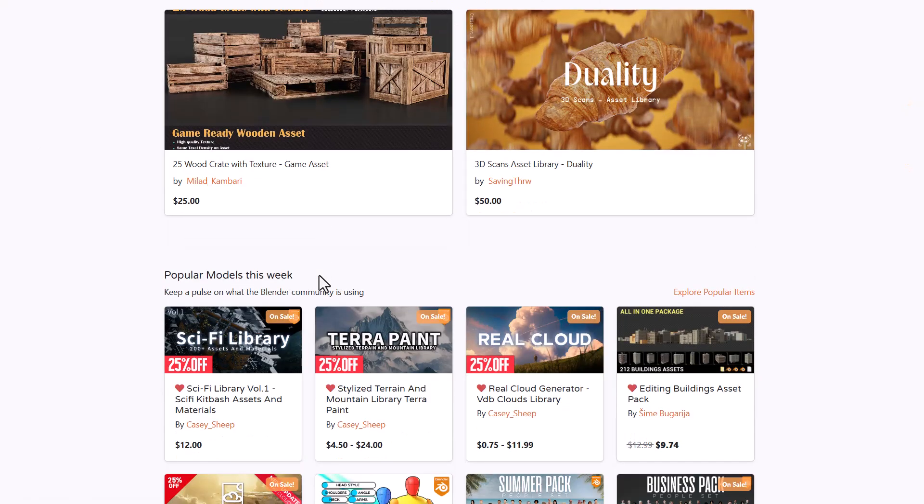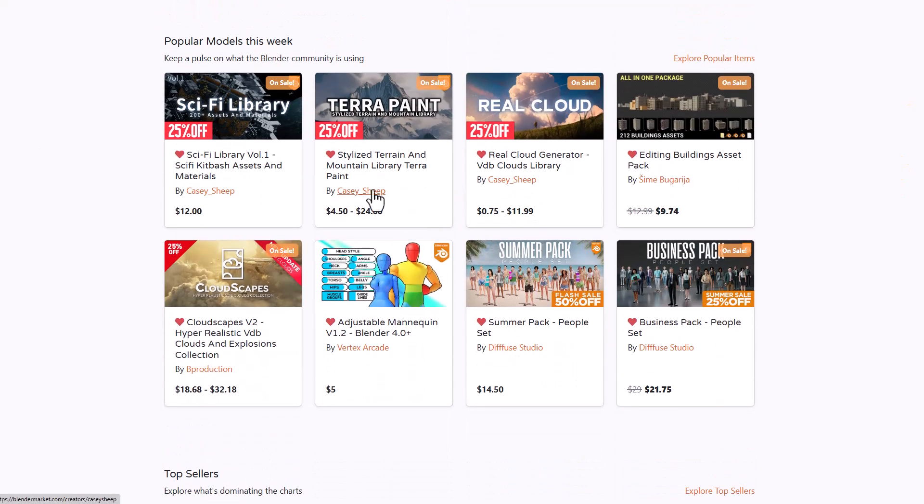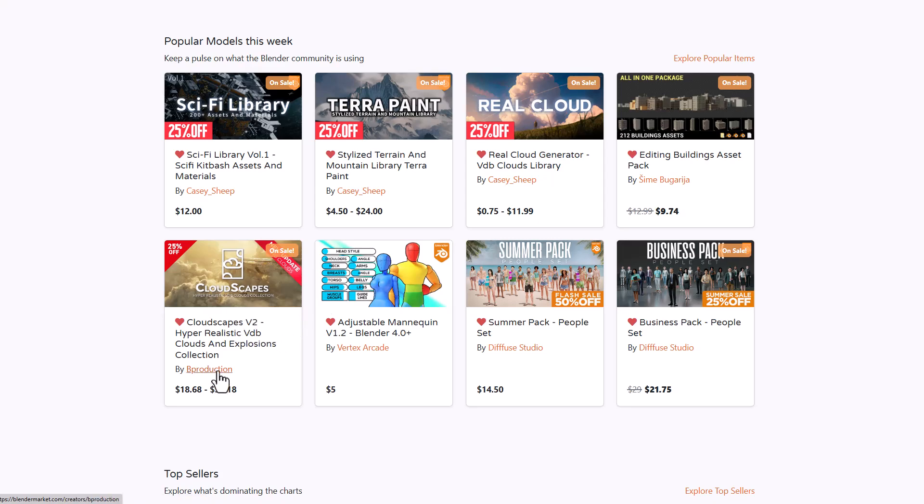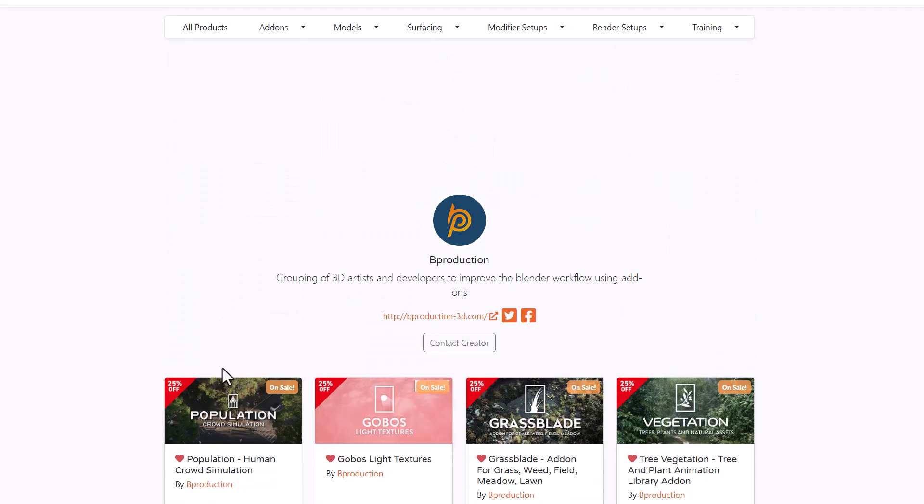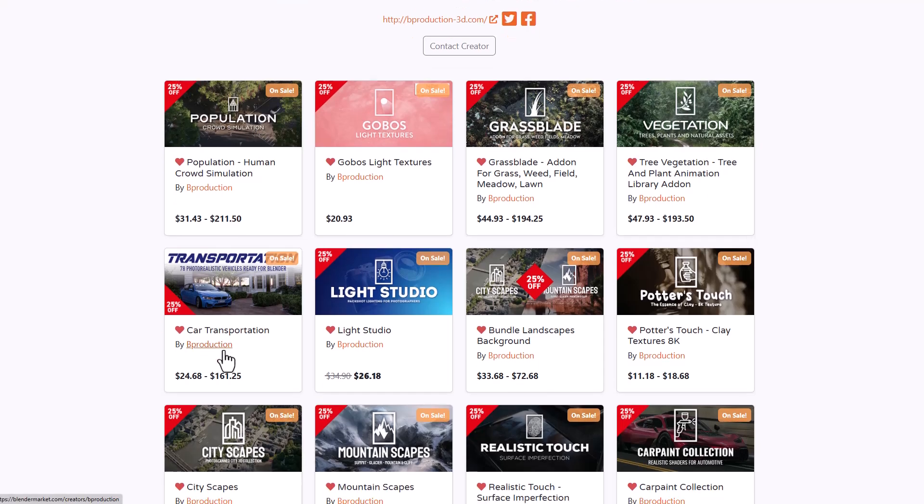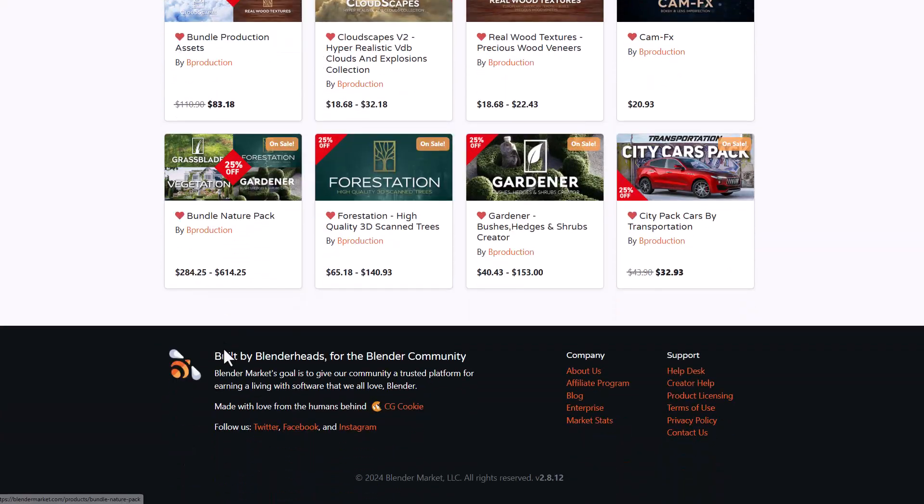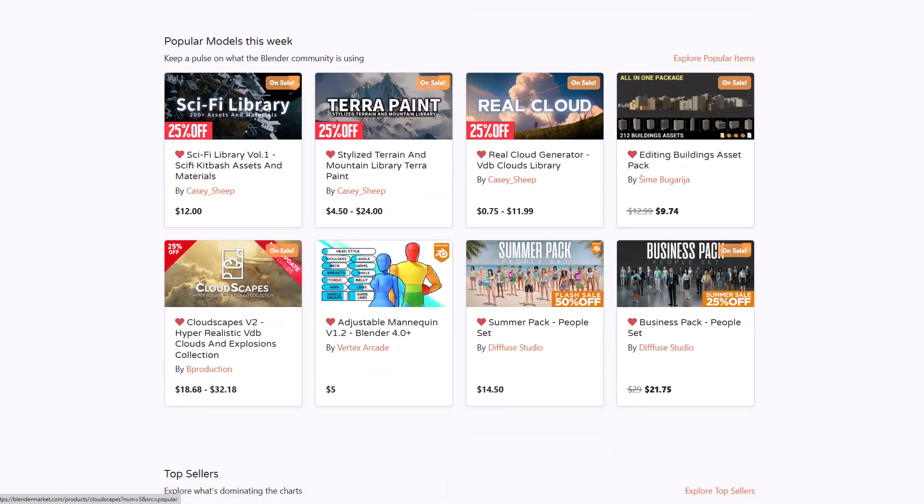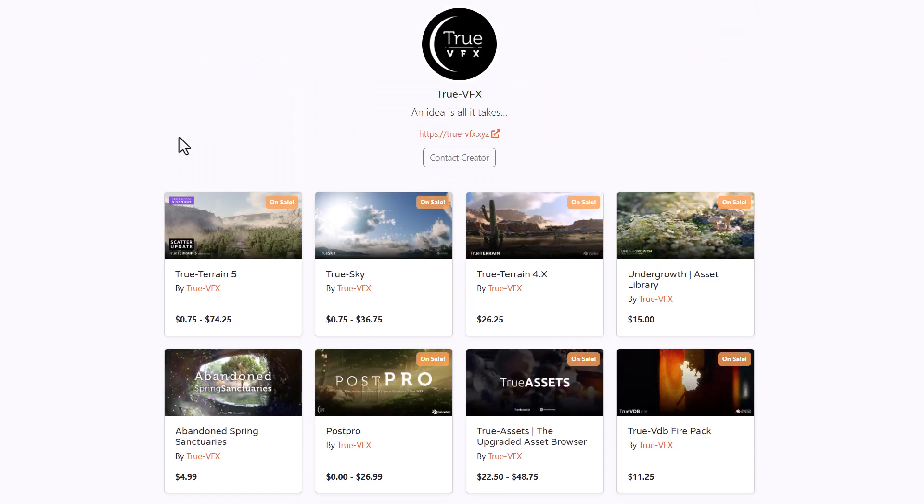For models there are tons doing discount right now. If you'd like to get stylized terrain, real cloud, or the sci-fi library, you'll find this super useful. The cloud scape is very nice. The folks at B production have a truckload of nice high quality stuff you can get.